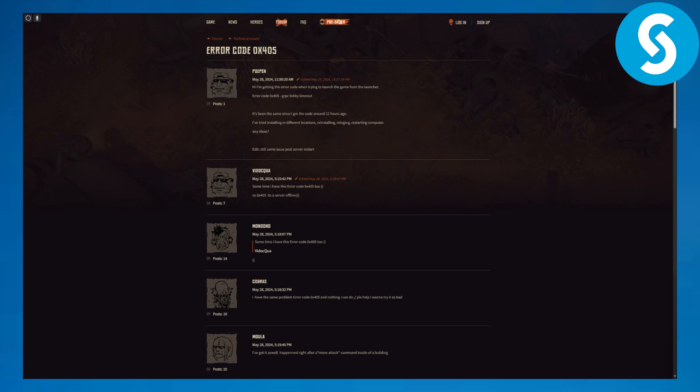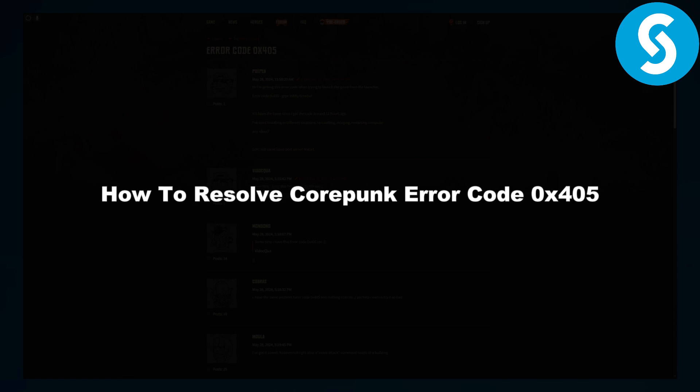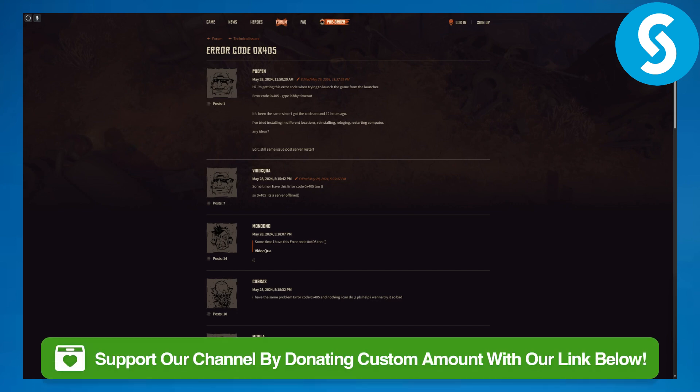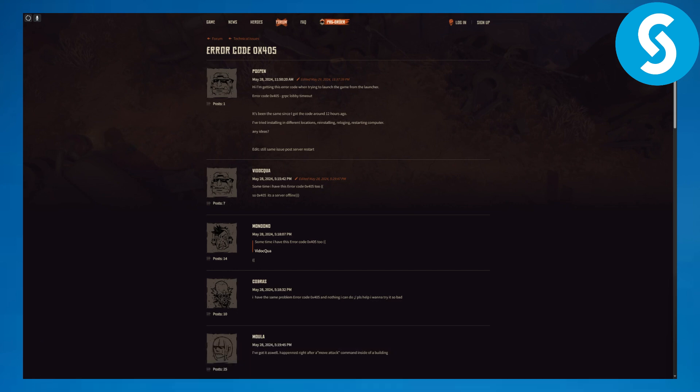Hi everyone, this is Umair from Simple Tutorials. In this video we will be discussing how to resolve Cyberpunk error code 0x405. So this is a really common one, but before we discuss this, you can head over to the link in the description to simply donate to our channel. That will be super awesome.